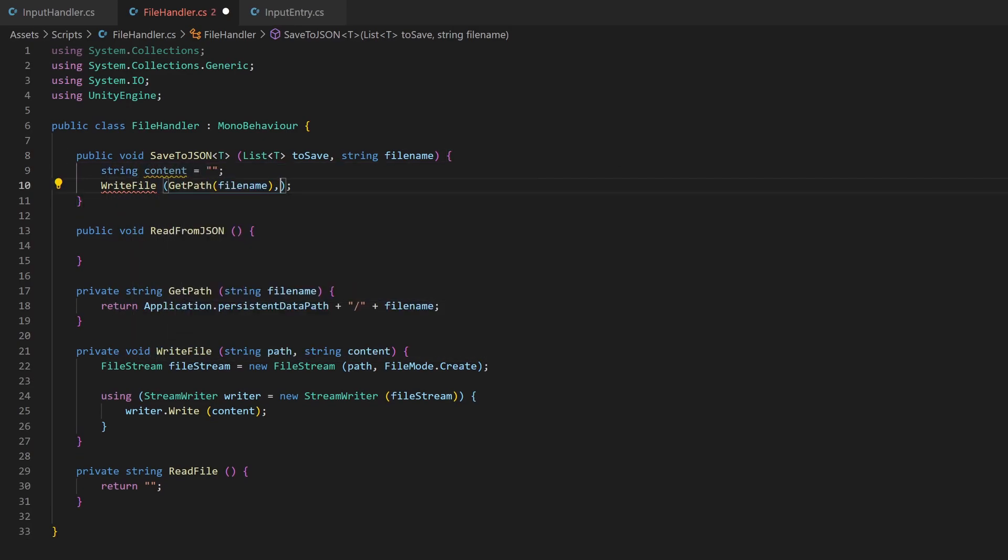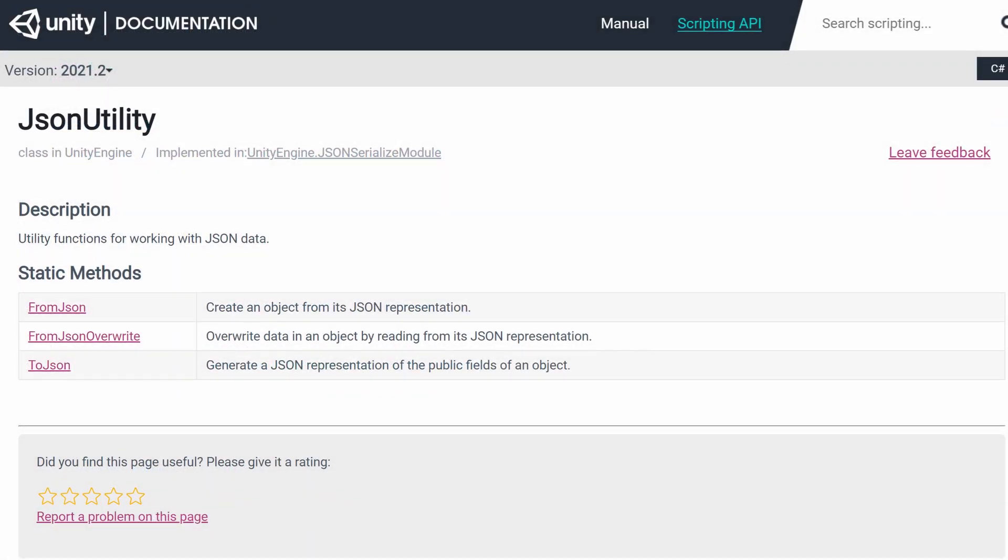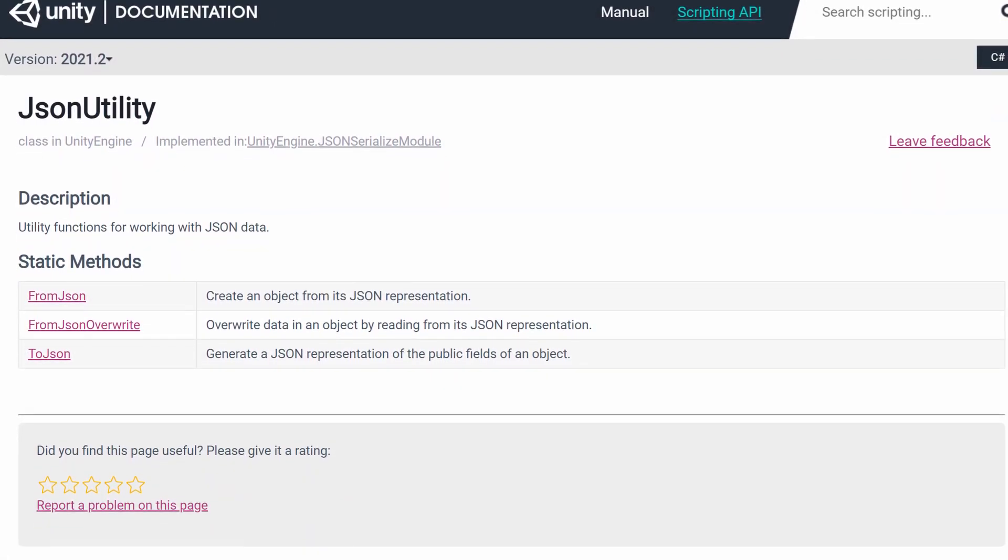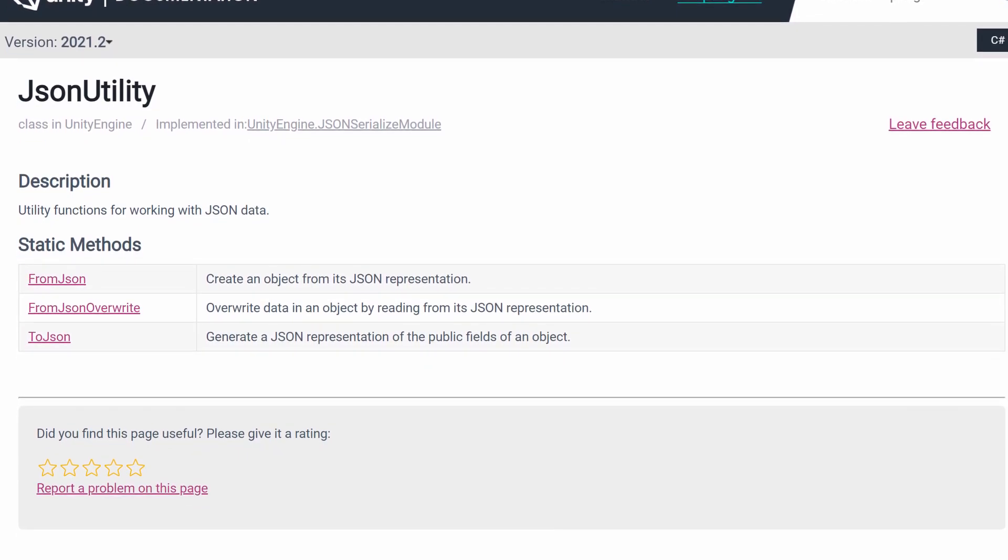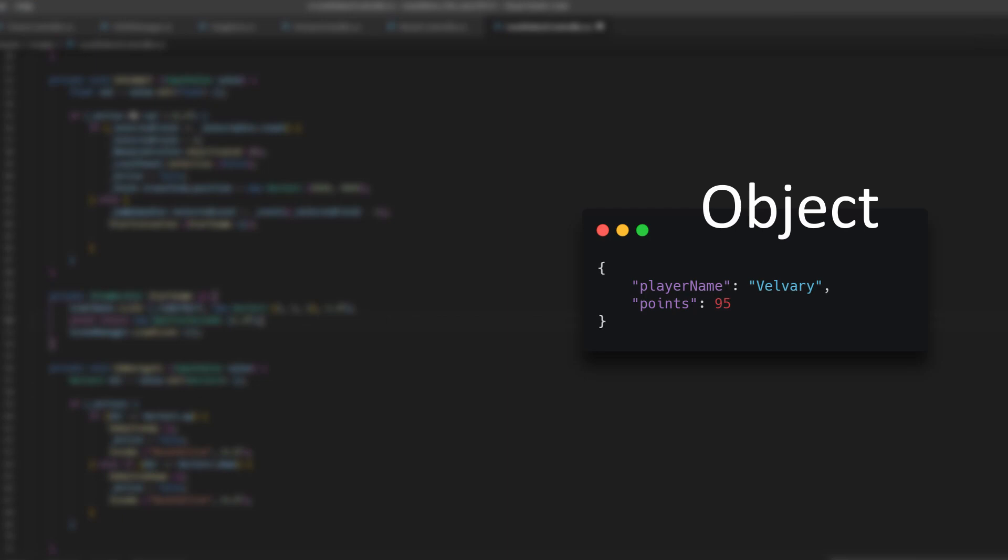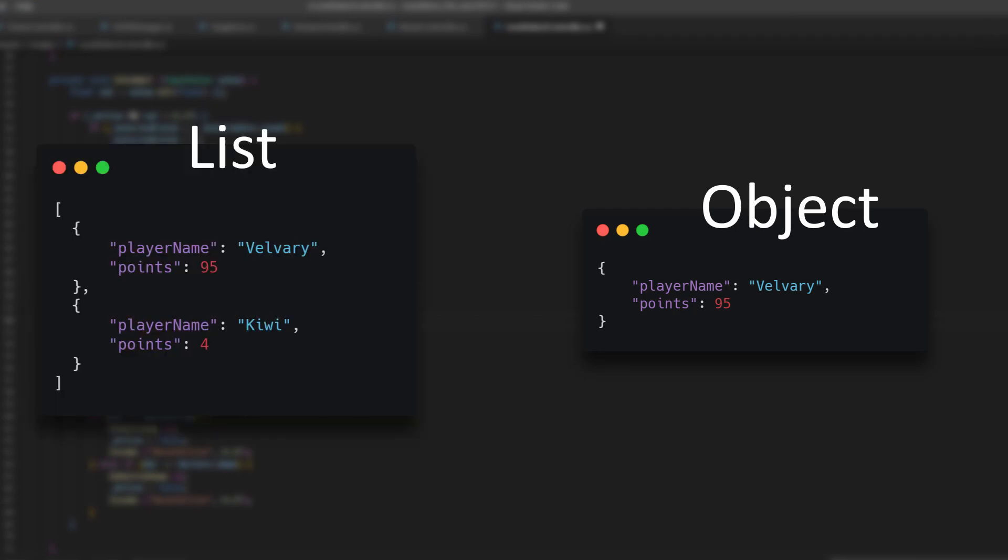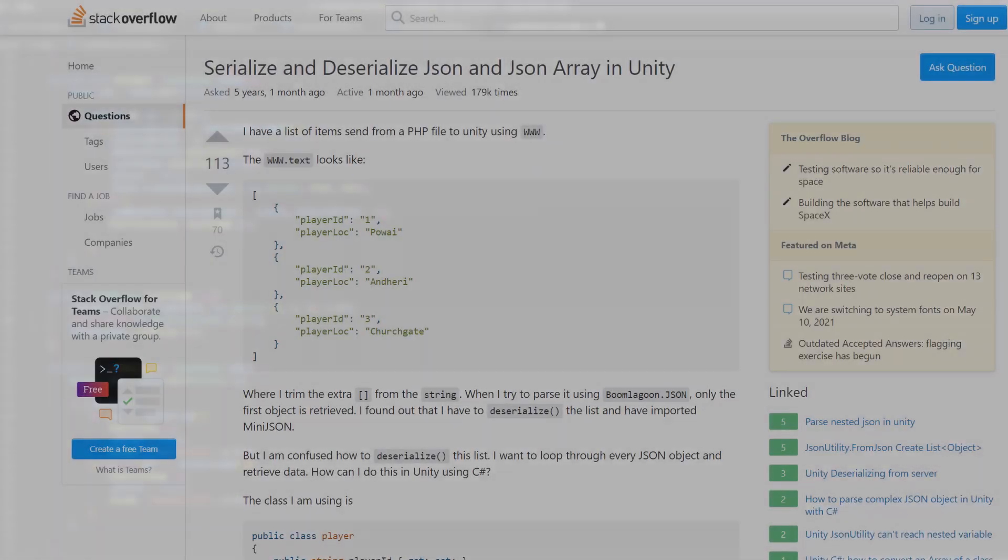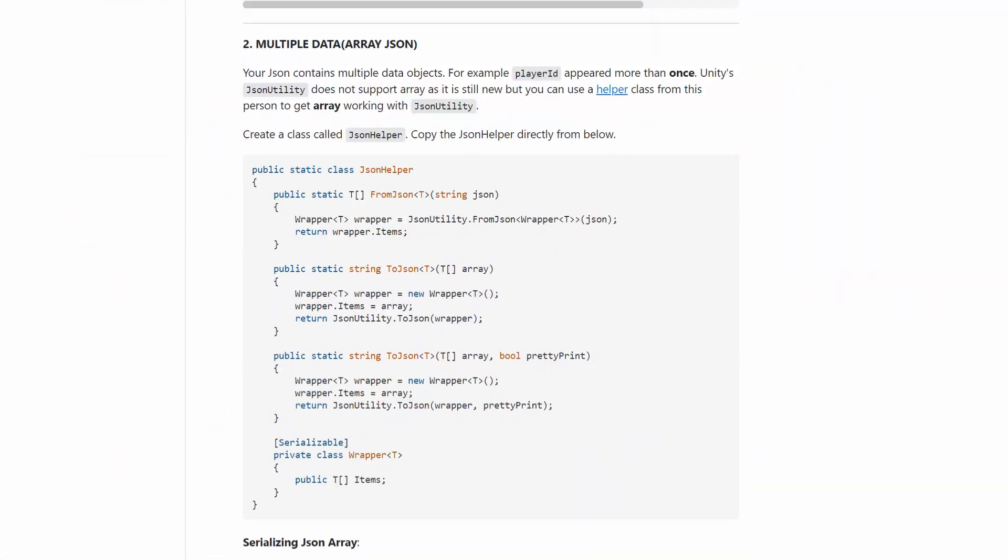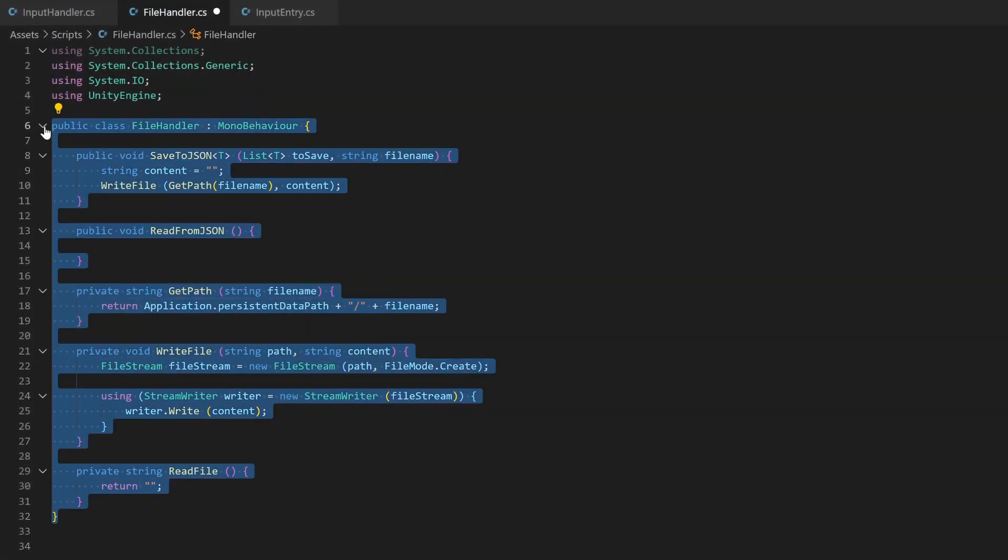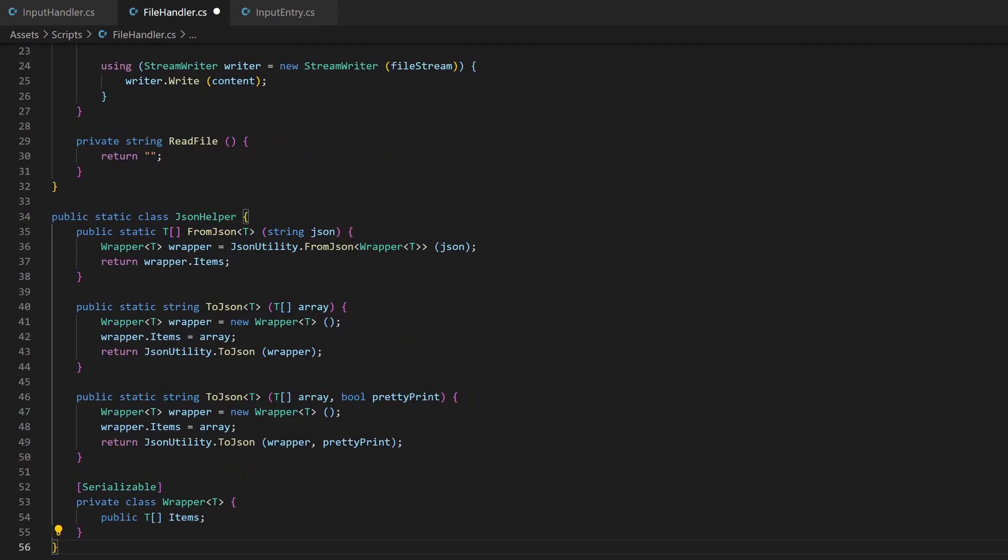So Unity comes with a lightweight JSON serializer called JSON utility. You can convert objects from classes like the input entry to strings in JSON format and back to Unity objects. In this case, we don't want to convert just one object, but rather a list of objects. This will only work if the array of objects is not on the top level. If you wrap it like this in a key-value pair, the conversion works. As I was about to implement this, I found this nice code snippet on Stack Overflow. The link is in the description. Just paste it right below your current class and let me explain it to you.